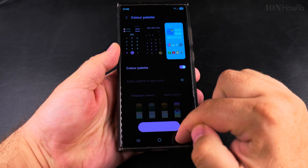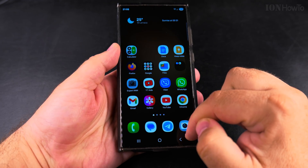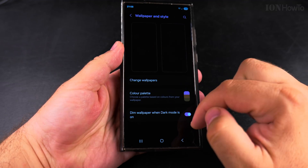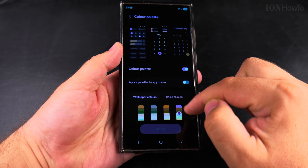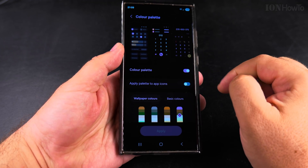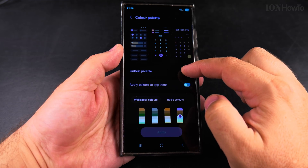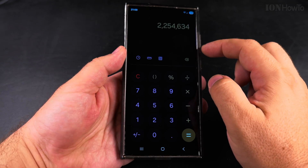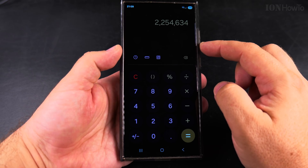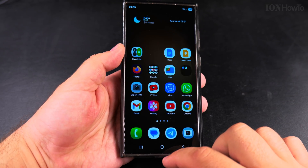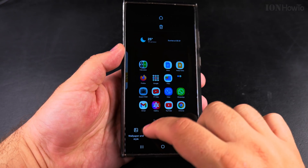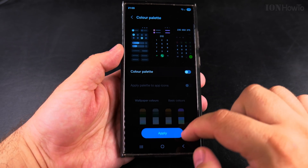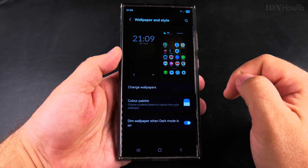Now the apps are back to normal. You can also disable the color palettes for app icons so the icons look more like usual, while keeping the color scheme in the system settings. You can also disable the color palettes completely from Wallpaper and Style — everything is controlled from here.